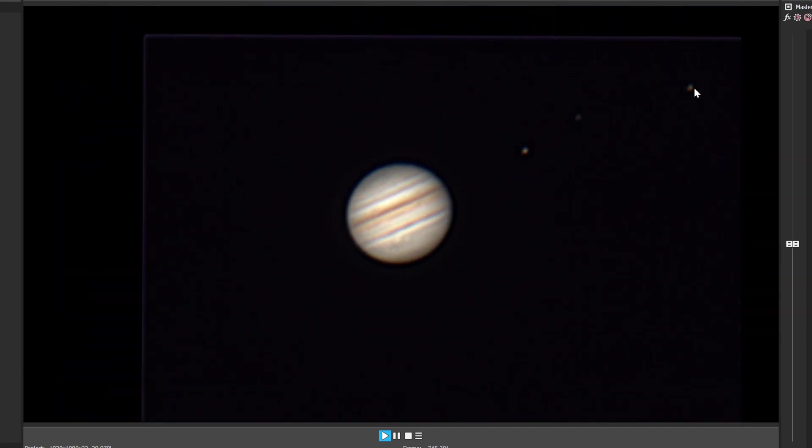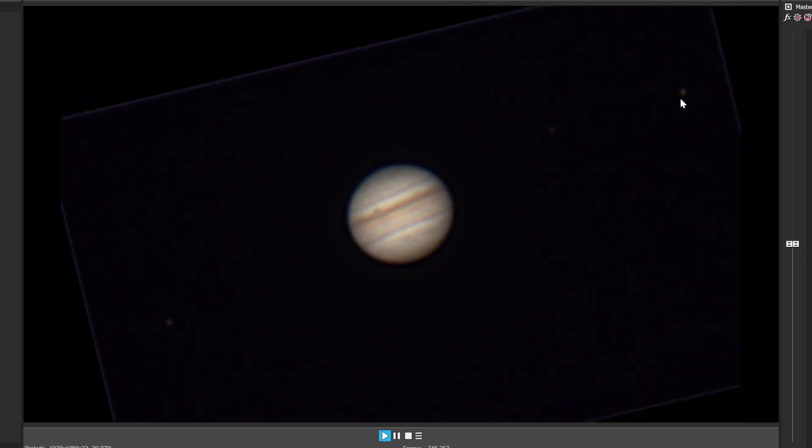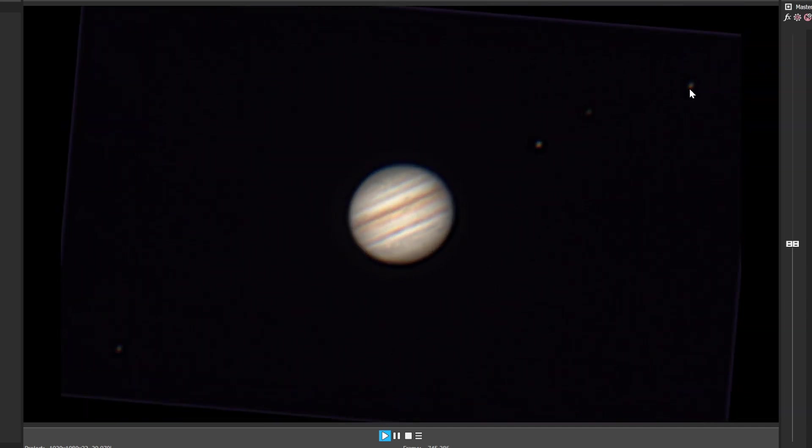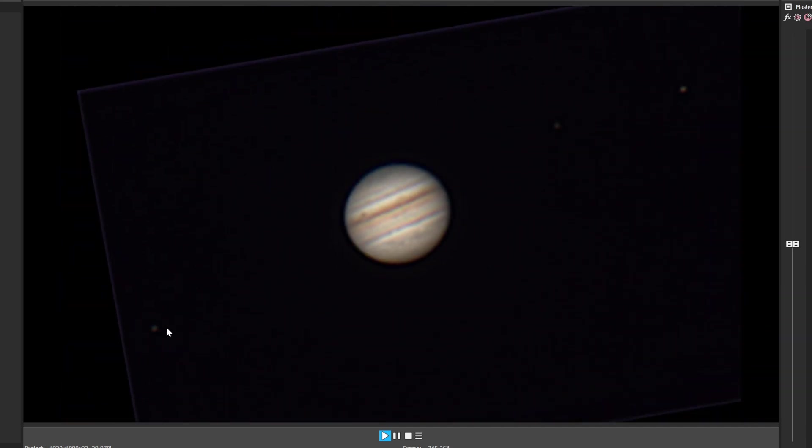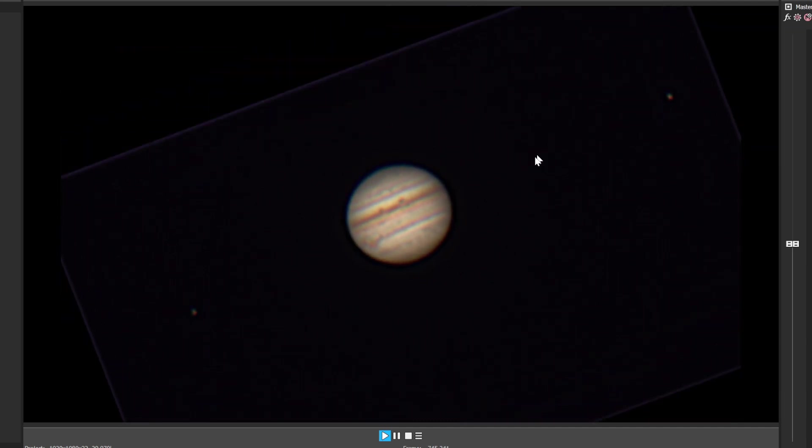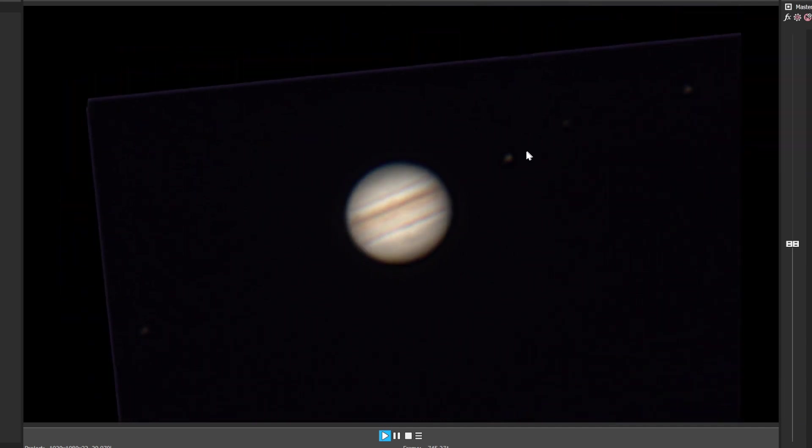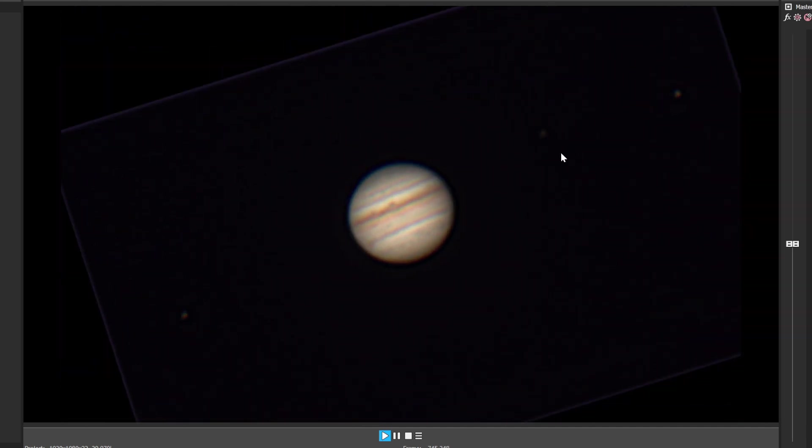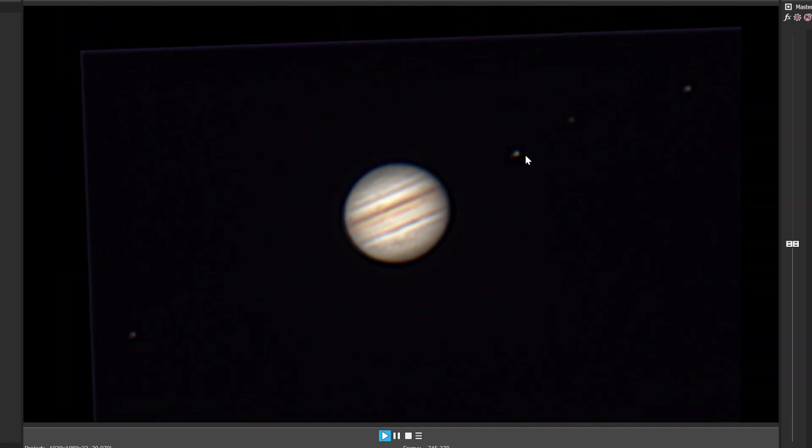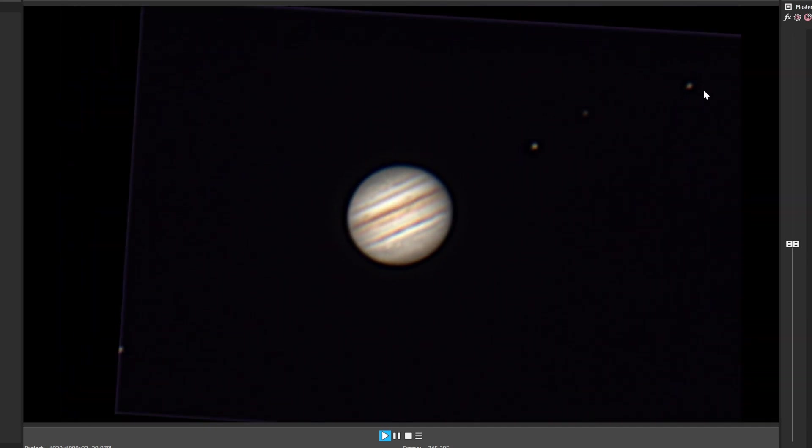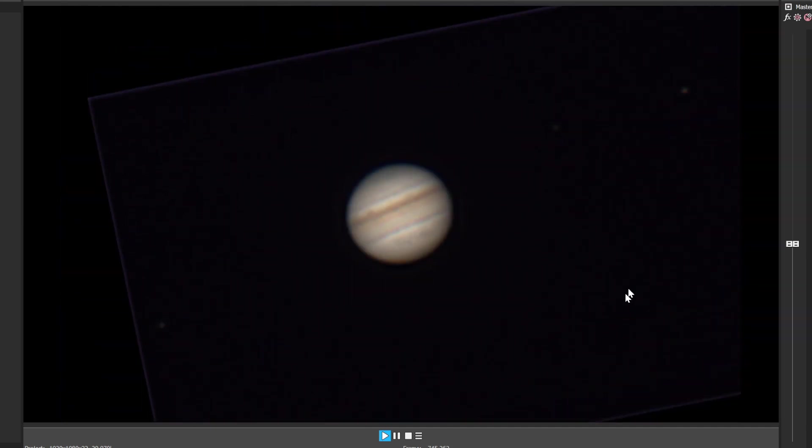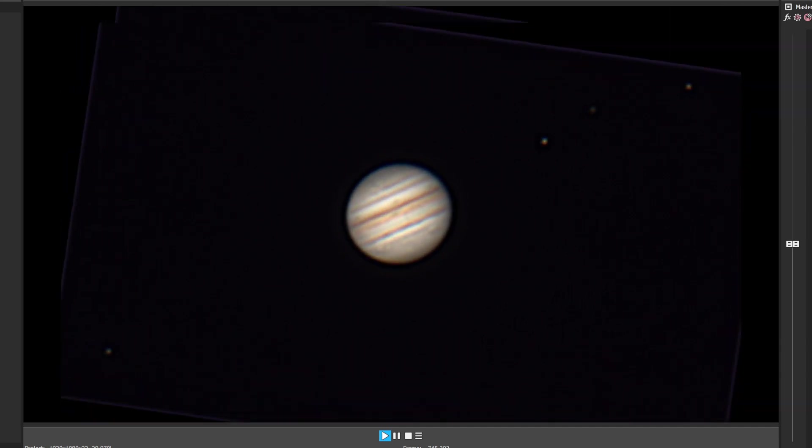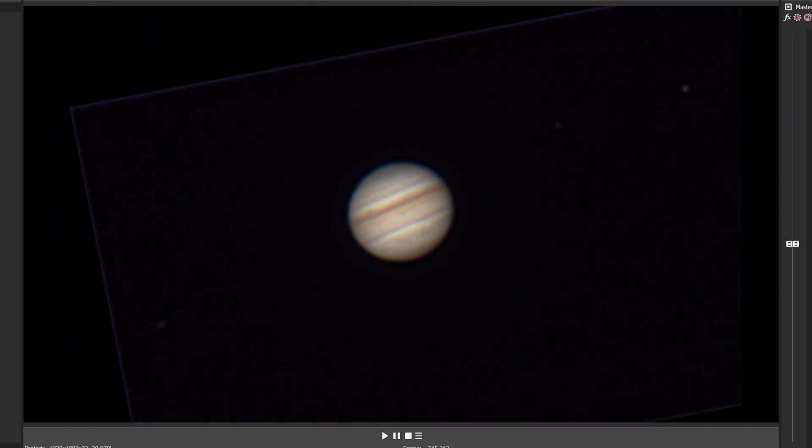This one's obviously the furthest one out - this one is Callisto. This looks like Europa. This one's moving the fastest, so he's presumably Io. My guess would be Io, Europa, Ganymede, and Callisto.